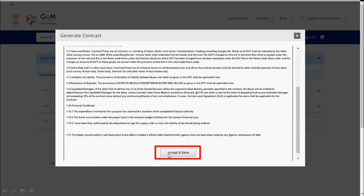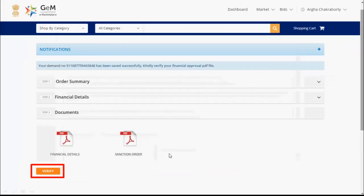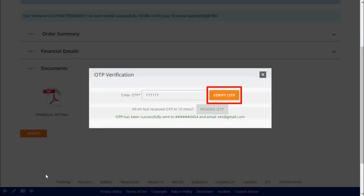Review the terms and conditions. Click on accept and save. Your financial order and sanction order is generated successfully. Click on verify.